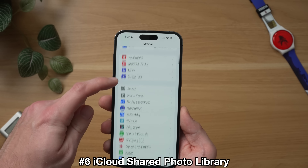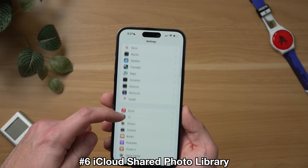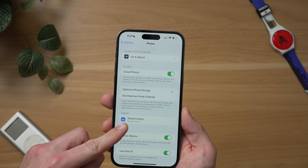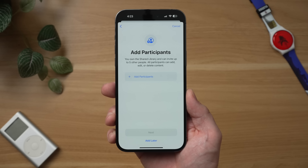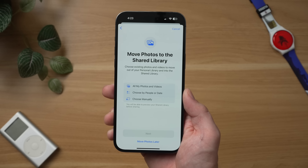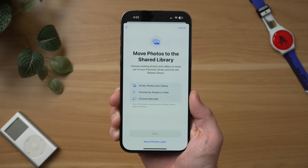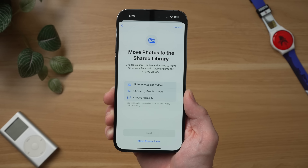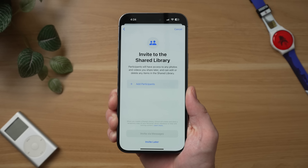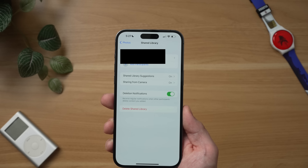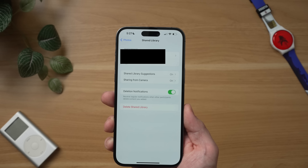Another feature enabled by 16.1 is Apple's new Shared Library for photos, which allows you to share the photos you take automatically with a group of up to five people you select. To enable this, go to Settings, scroll down to Photos, and you'll see a new section for Shared Library. Click on Shared Library and you'll have the ability to add contacts. Once you invite people, you'll get the option to share all photos and videos, choose by people or date, or choose manually. After going through settings, you can always go back to add more participants or delete the Shared Library if you no longer want to share photos with those people.